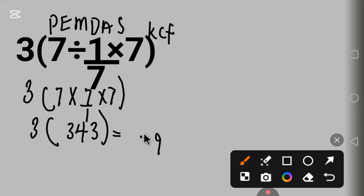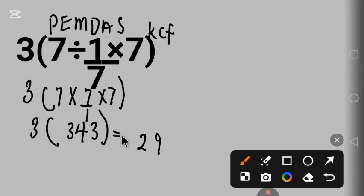3 times 4 is 12, carry 1. 3 times 3 is 9, plus 1 you carry is 10. This is the correct answer.